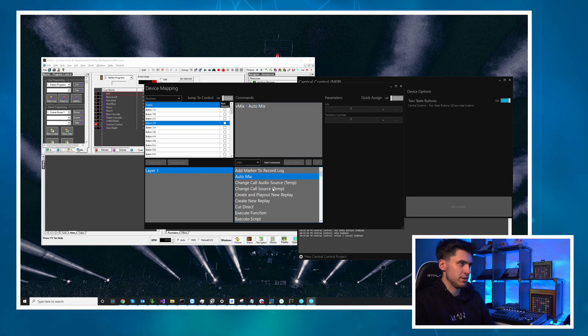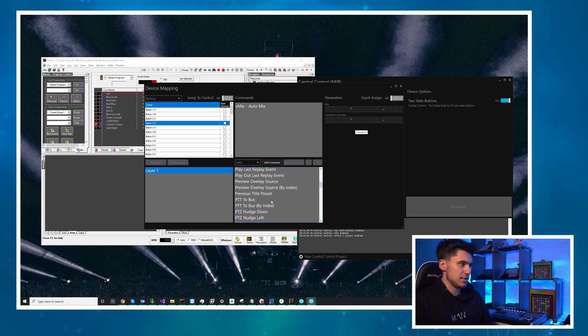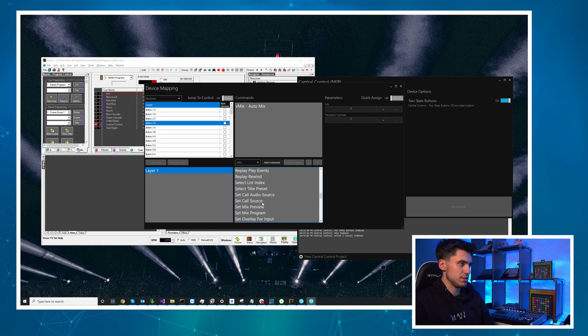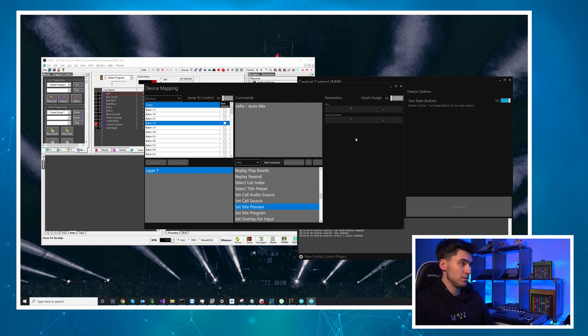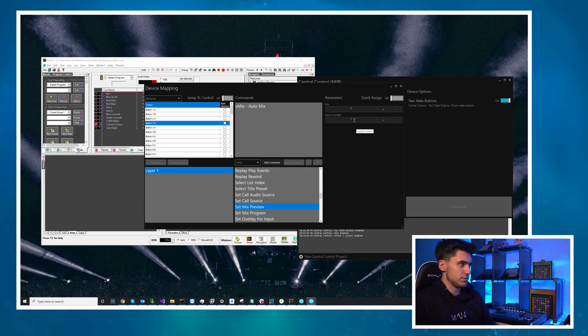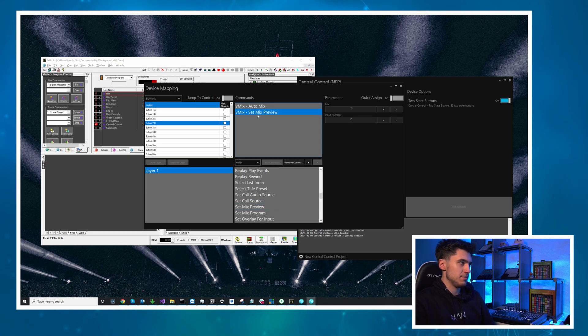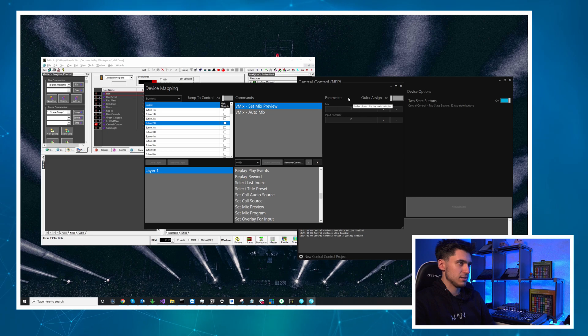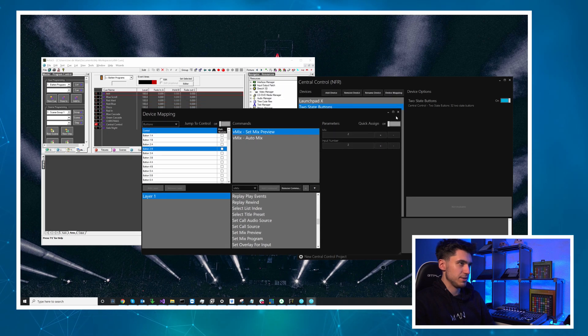And then let's do similar for this. We'll add auto mix first because we're already on it same parameters as last time and then I'm going to do set mix preview and I'm going to do input number 2 and then I'm just going to move this up in the command stack so it's in the right order.